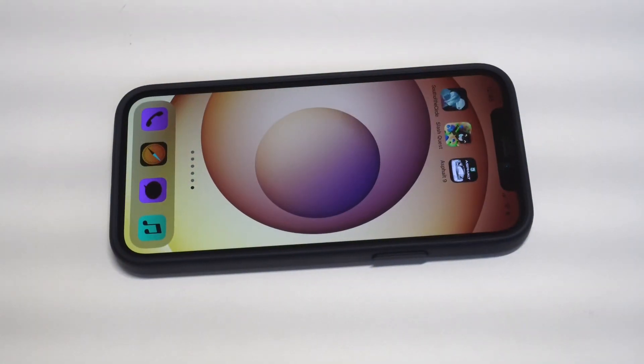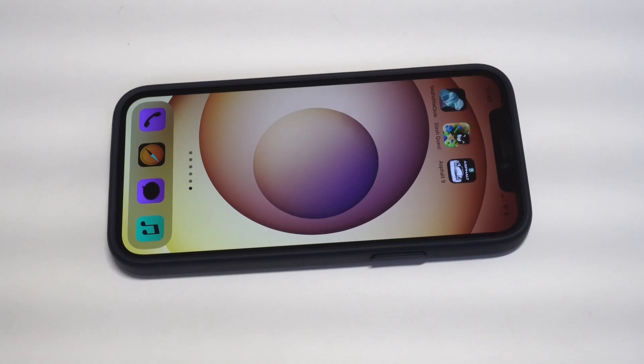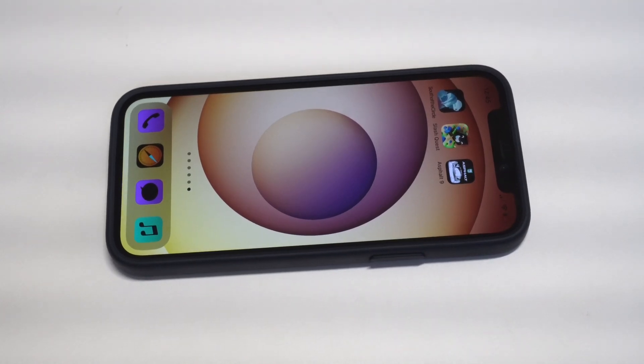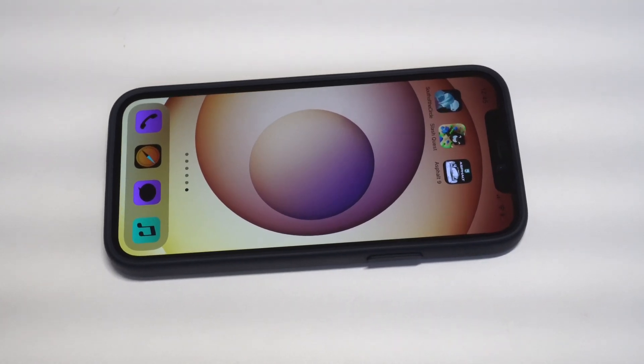I'm going to be showing you a cool trick for how you can invert the screen on the iPhone 12, the 12 mini, the 12 Pro, and the 12 Pro Max.